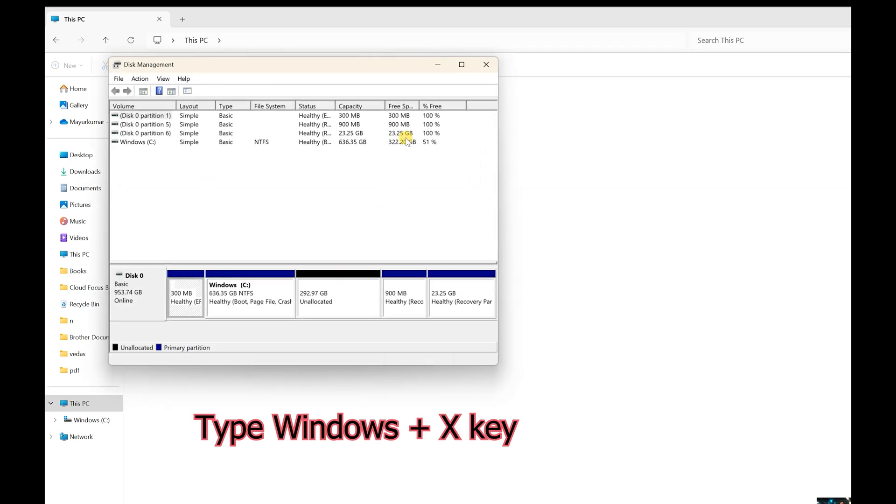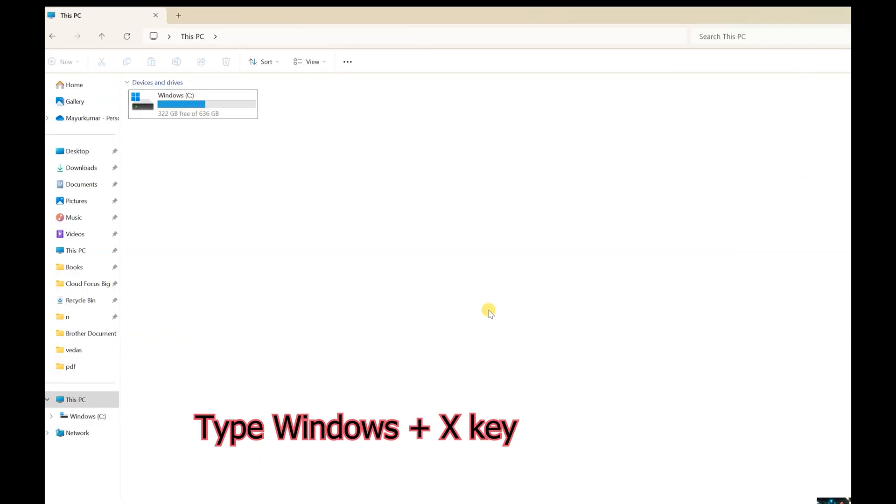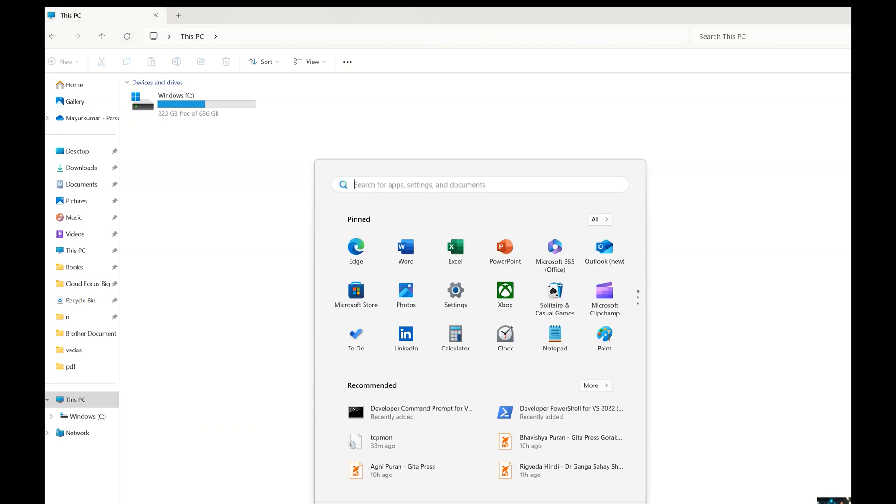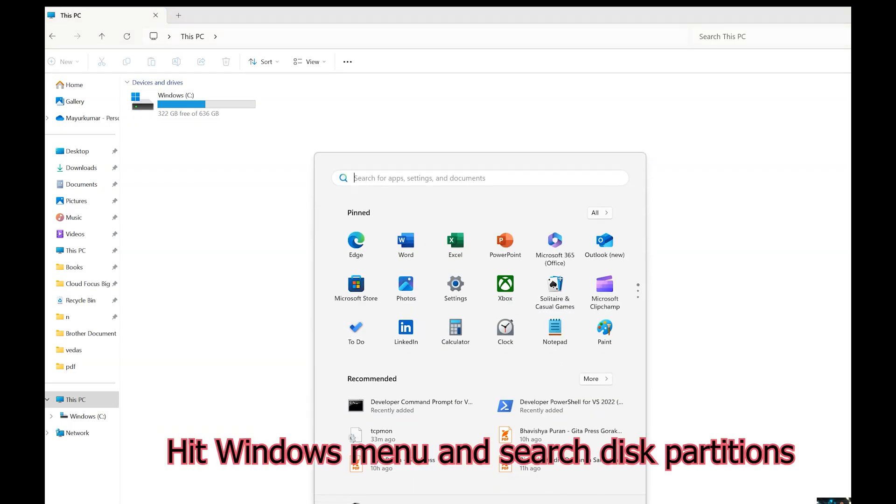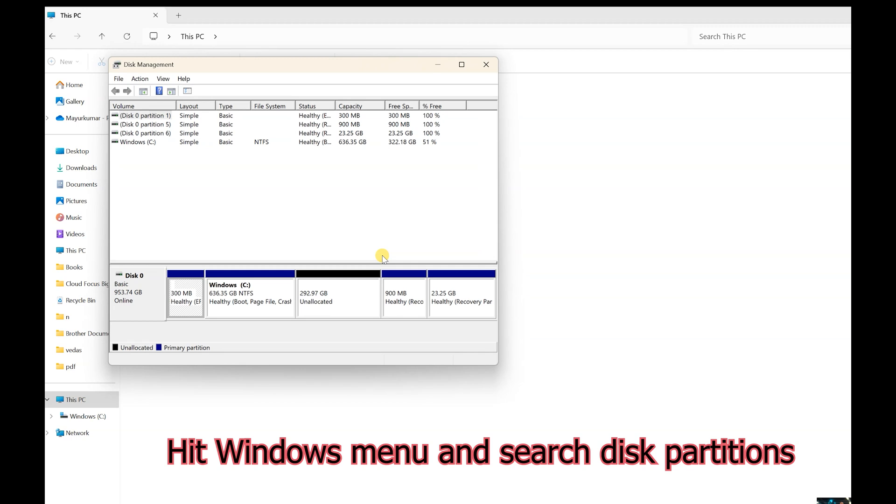This is one way. Second is if you don't have Windows key, then you need to open up the Windows button first. Click on this Windows button and search 'disk create and format hard disk partitions'. Once you click on this, you can see this Disk Management window pop up.